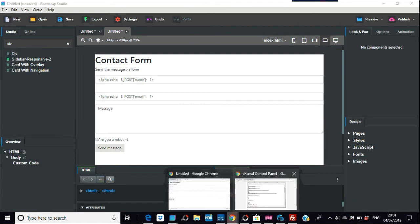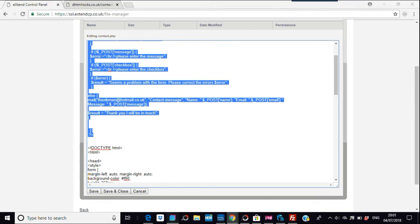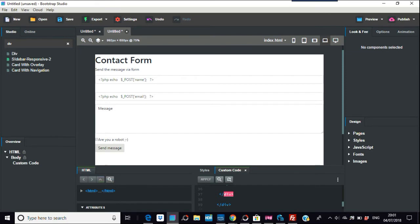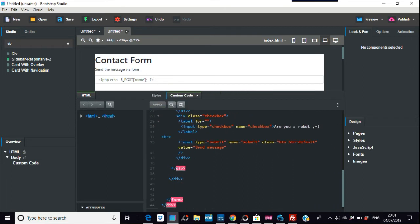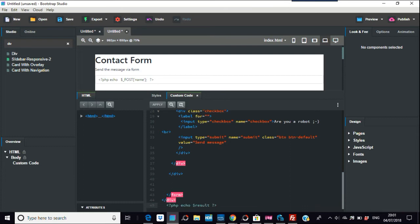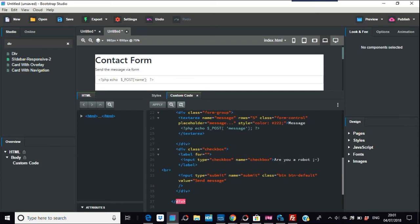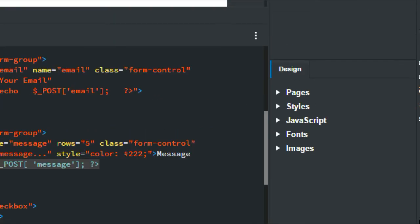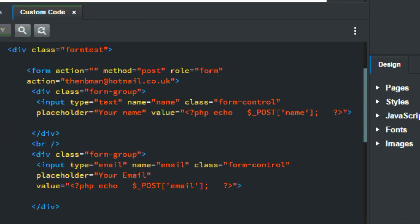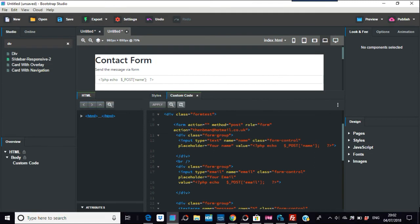There is no JavaScript involved in this at all. When you make PHP contact forms, you don't actually need to use JavaScript. The next video in this series I'll use JavaScript as well to validate, but in this one all the validation is in PHP — no JavaScript whatsoever.